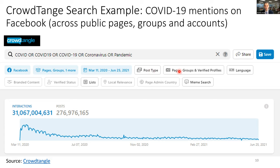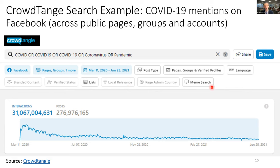You can limit your search to specific pages, groups, or verified profiles, use the language filter since Facebook automatically detects post language, and filter for branded content or location-based limitations. More recently, they added a meme search, which processes images shared on Facebook or Instagram — if there's text embedded in an image, you can search within that text.